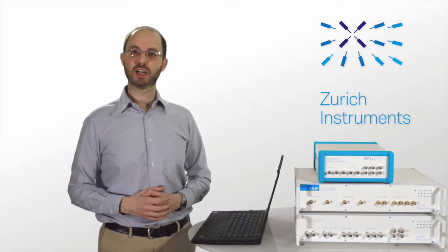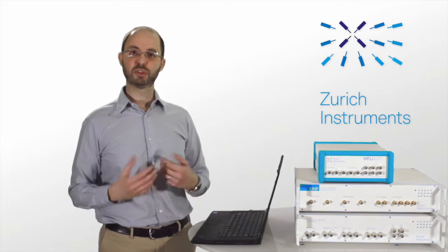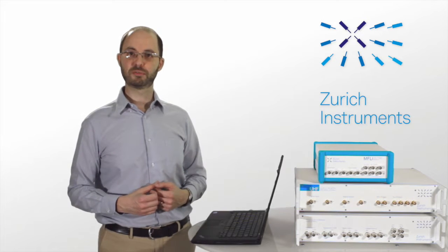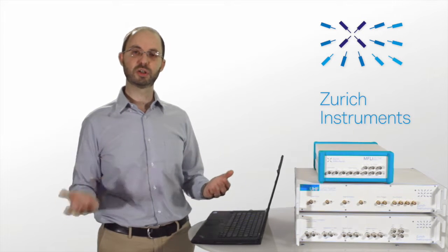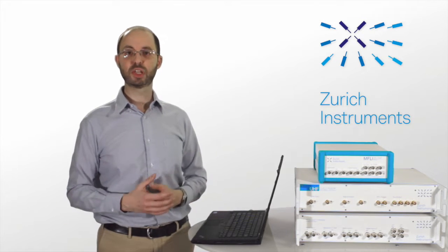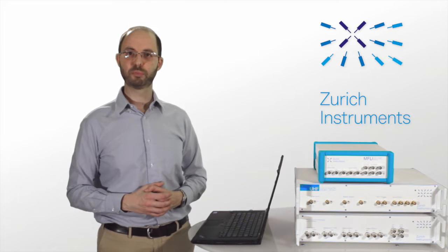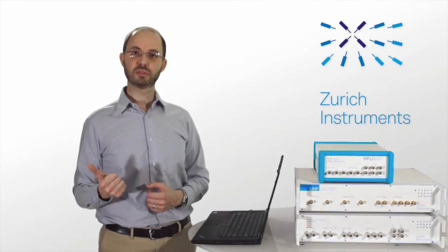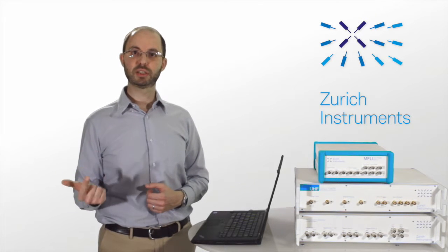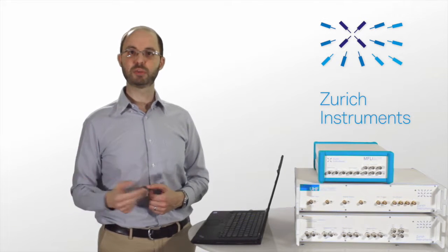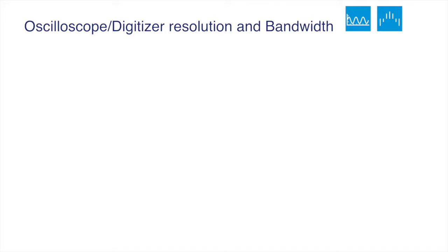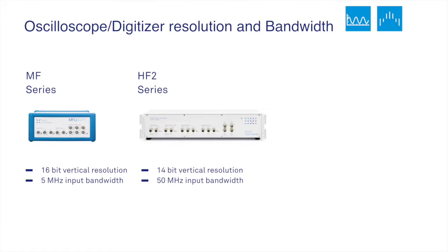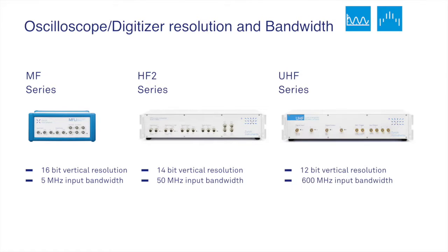Every Zurich Instruments device is capable of displaying and recording the signal at the fast voltage and current inputs through the LabOne Oscilloscope. The vertical resolution, sampling rate and bandwidth depend on the model: 16-bit and 5 MHz for the MF series, 14-bits and 50 MHz for the HF2 series, 12-bits and 600 MHz for the UHF series.